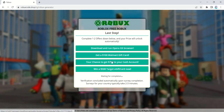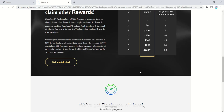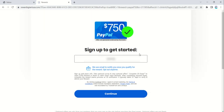On robuxcode.shop you'll find a list of tasks to complete. These tasks may include watching videos, participating in surveys, installing apps, or trying out new products and services. Each task rewards you with a specific number of points.